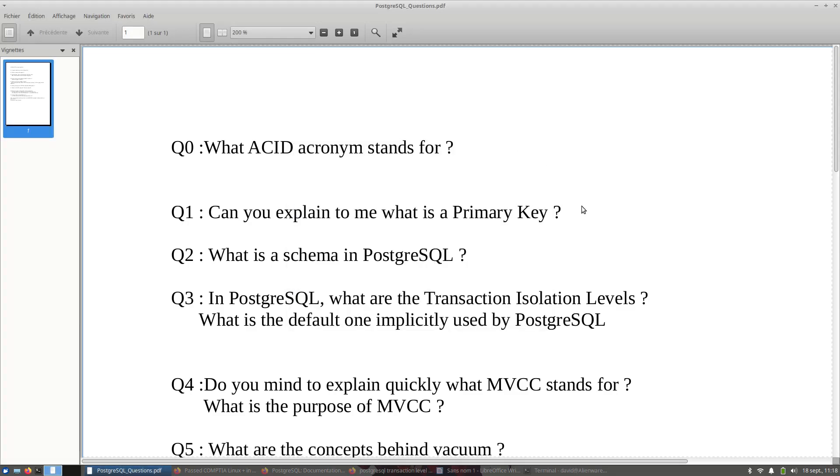Hello YouTube. In this video, we will assume that you are a candidate being interviewed for a PostgreSQL DBA position at a job company. It is a set of questions.